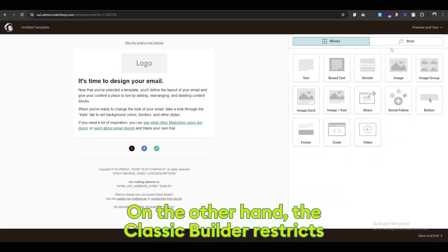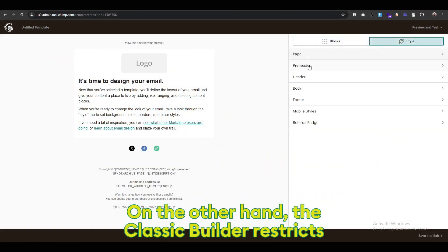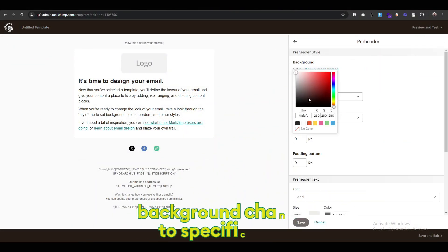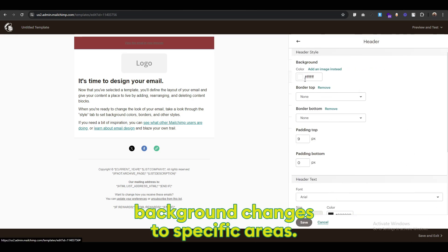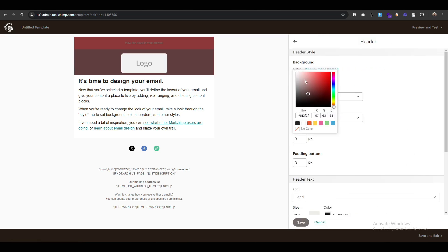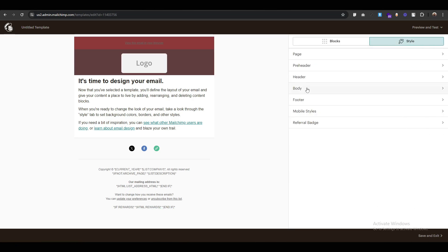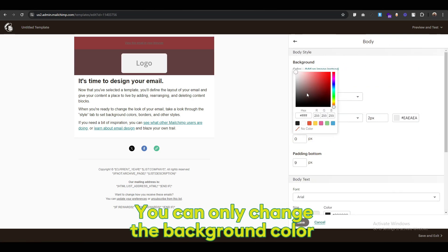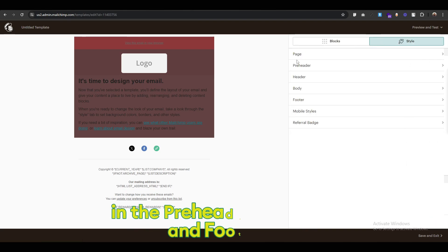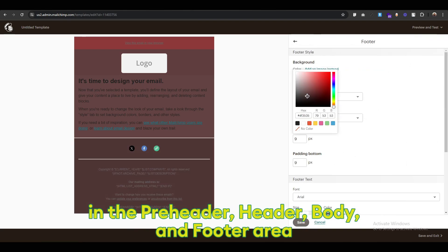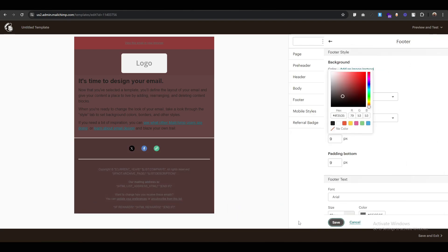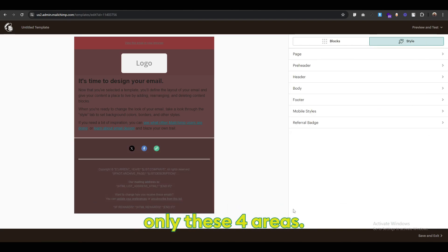On the other hand, the classic builder restricts background changes to specific areas. You can only change the background color in the pre-header, header, body, and footer areas. Only these 4 areas.